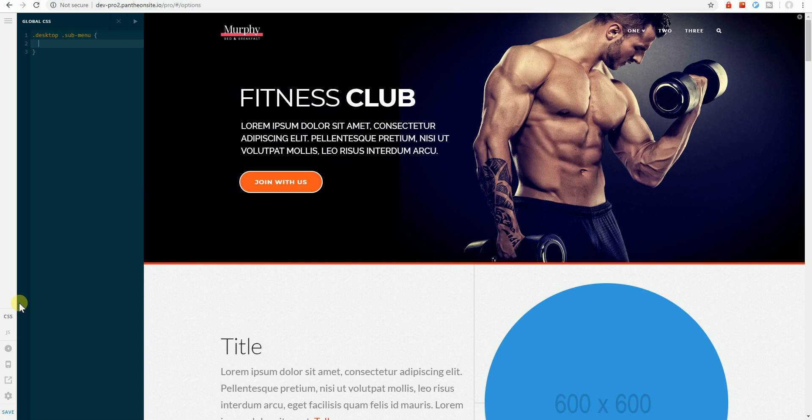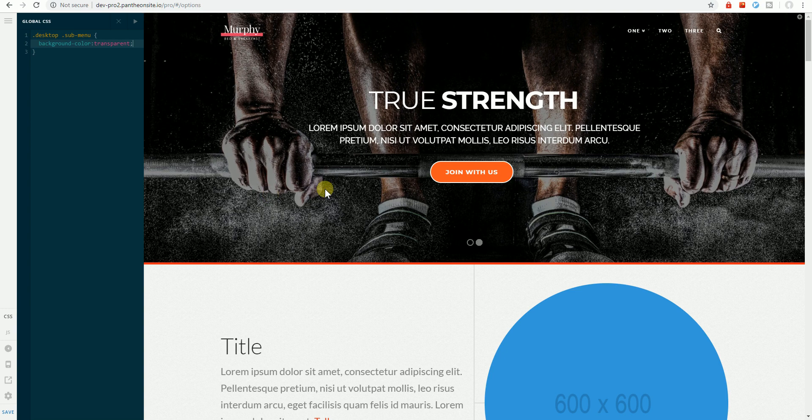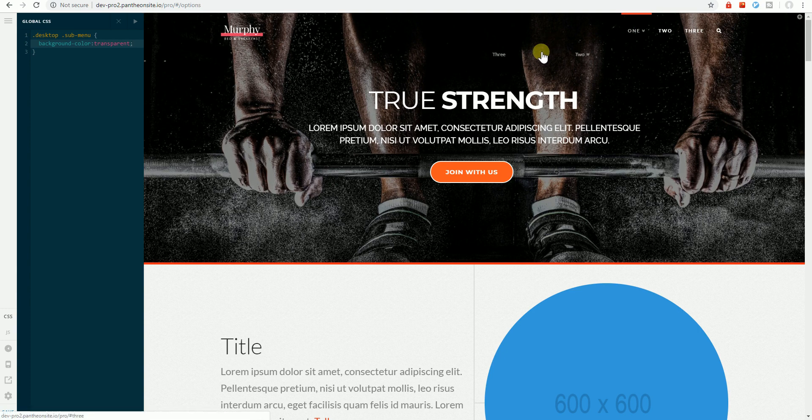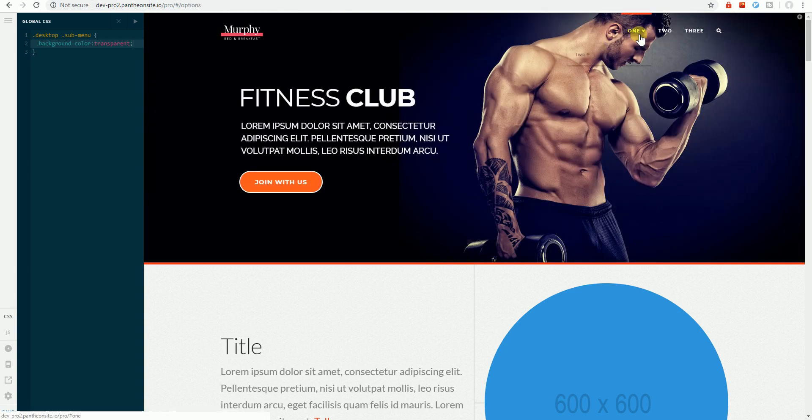We'll change the color to transparent and we'll hover over the menu. As we can see here, it's transparent and we can see our text.